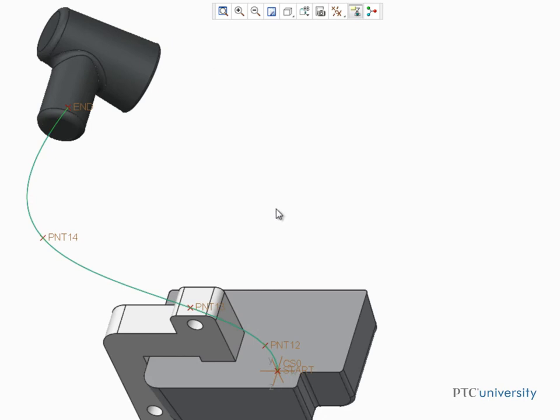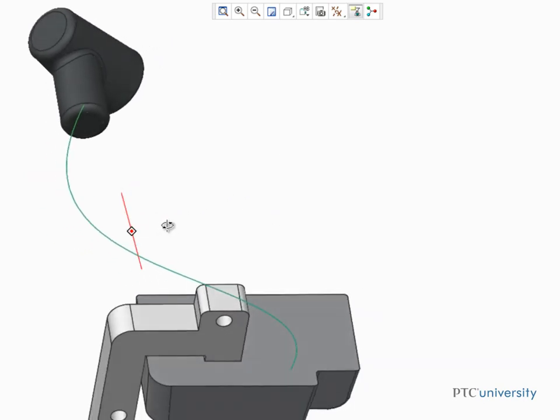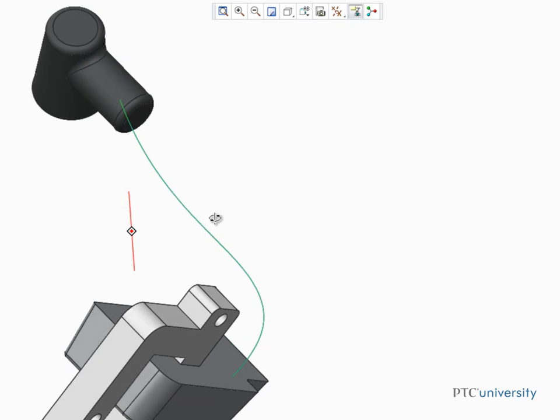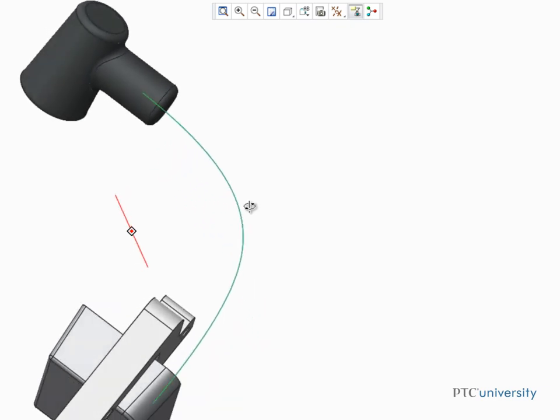When your design requires an array of points offset from a coordinate system, Creo Parametric's powerful yet easy to use solution makes it simple.